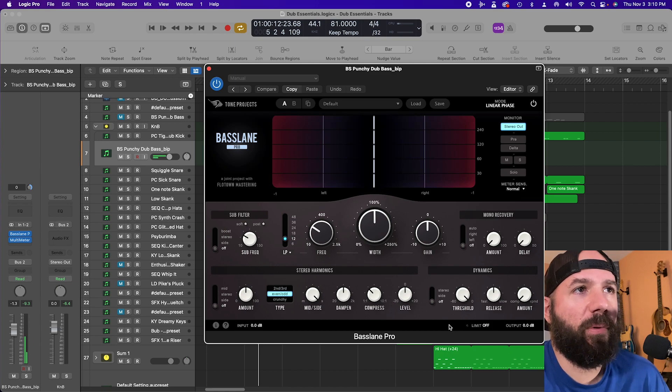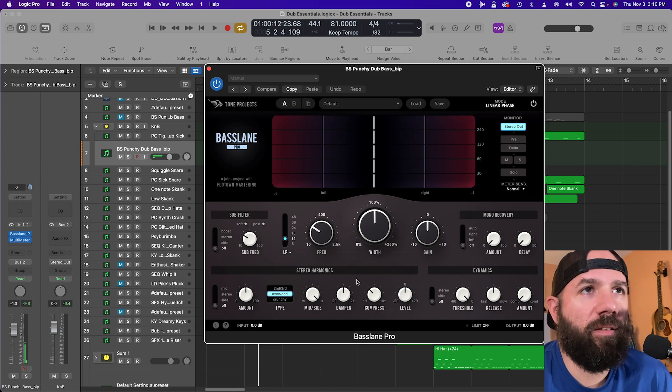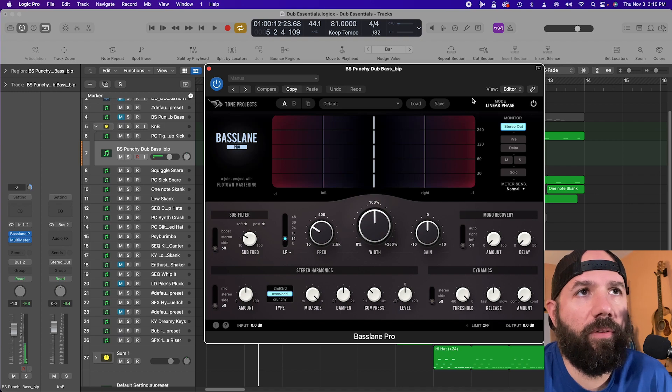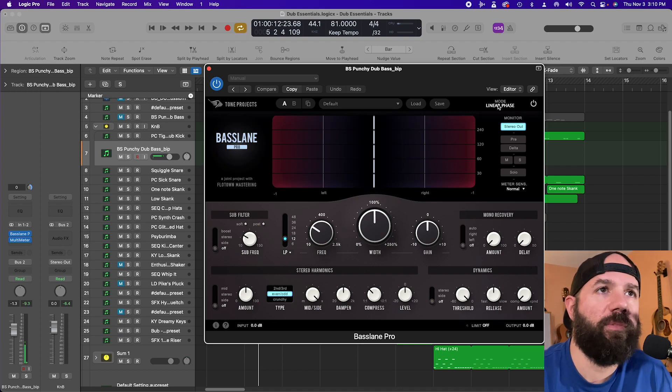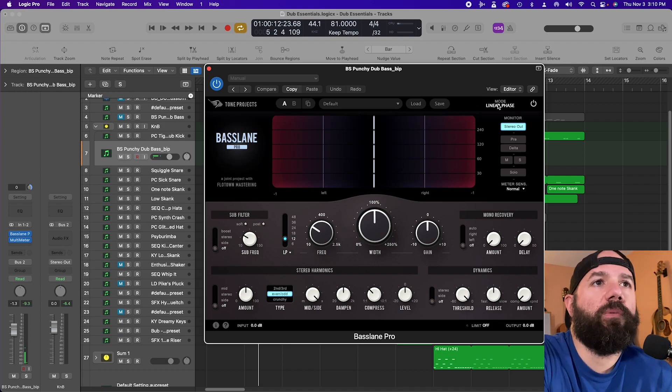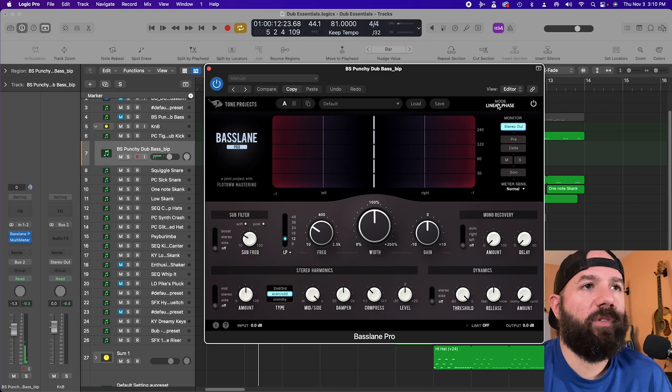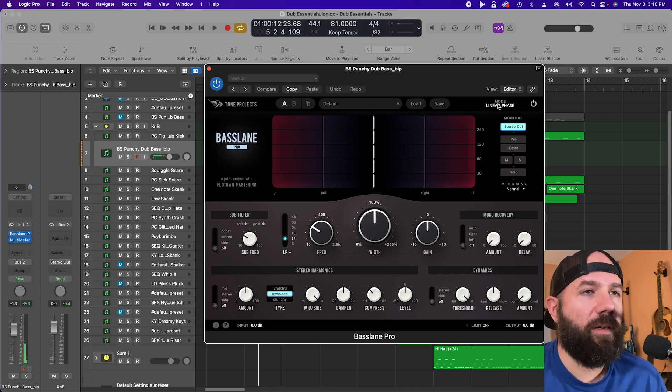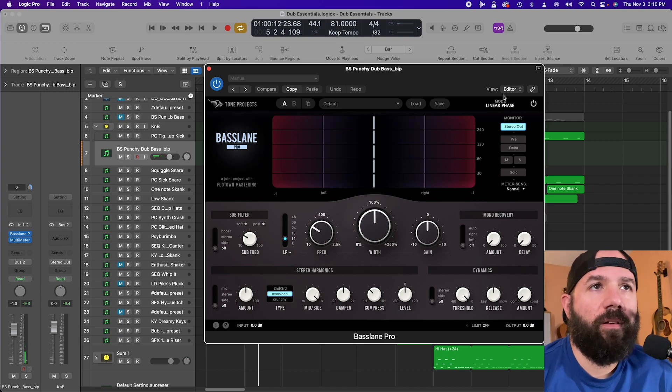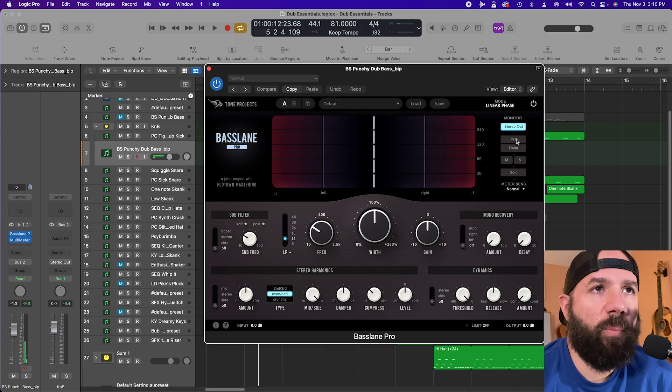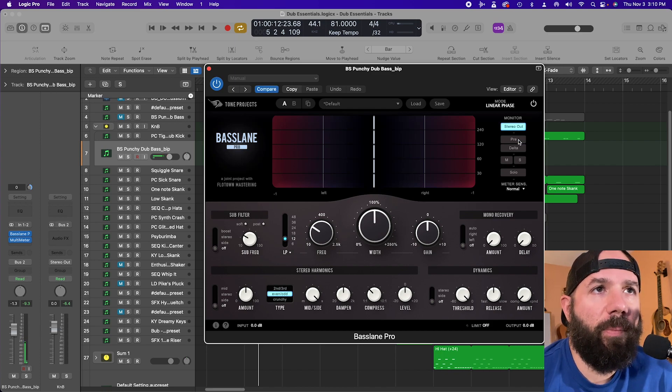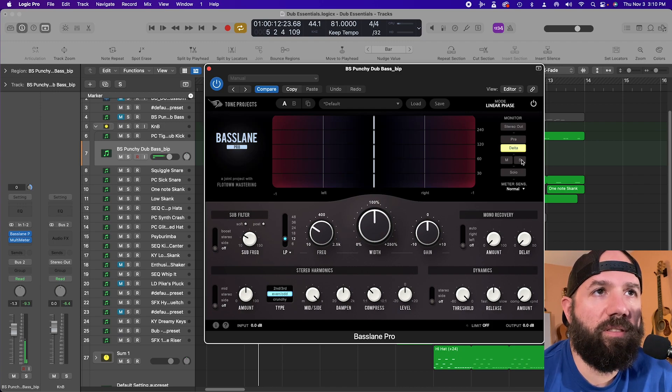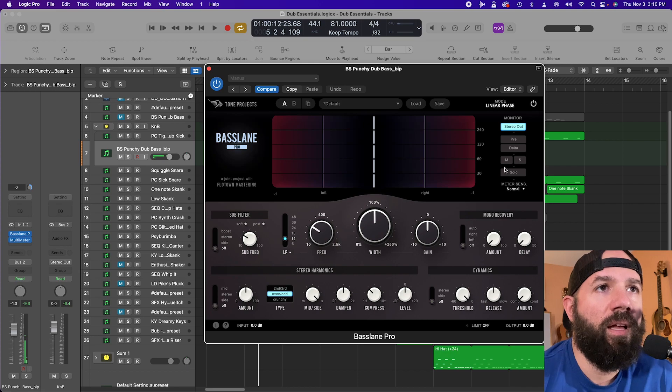Here's Bass Lane Pro and it's got linear phase mode and real-time mode. The linear phase seems to be pretty good in terms of preserving the stereo image. You've got all kinds of monitoring options. This pre is like a bypass. You got delta. Listen to just the mids, just the sides, or you could listen to just the sides of the delta. Any combination that works for you.